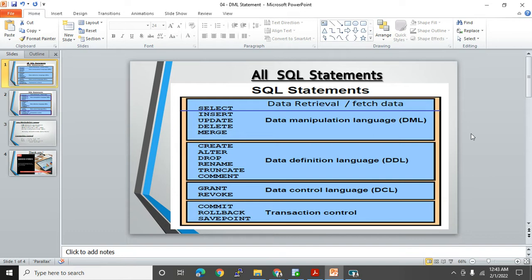GRANT and REVOKE are DCL statements, mostly used by the DBA team to give and remove access. Then for transaction control we have COMMIT, ROLLBACK, and SAVEPOINT. In this video we are going to cover all DML statements along with transaction control.